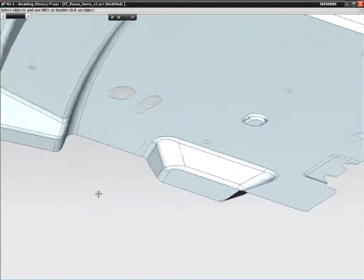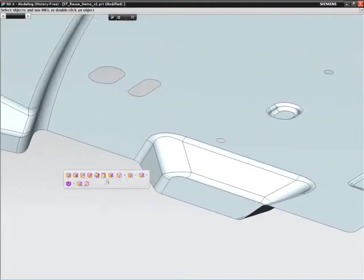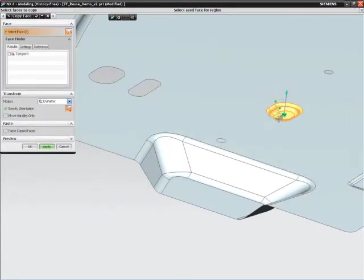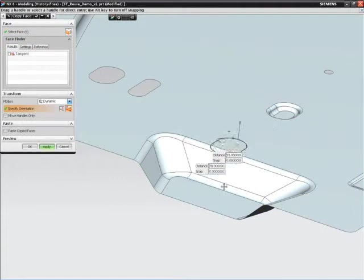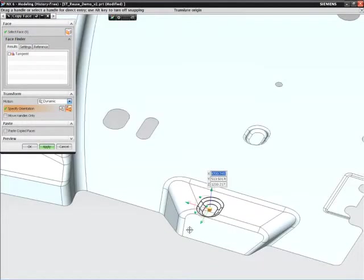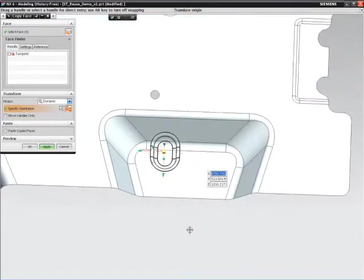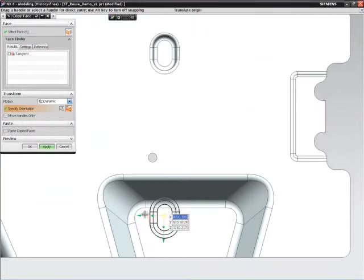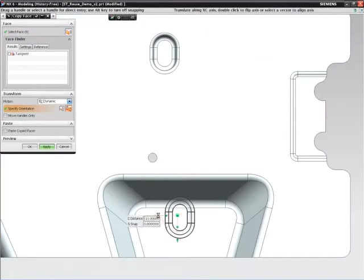NX Design Freedom gives you new abilities to reuse and adapt geometry. It has been decided that you need to add more strength to the sheet metal panel.